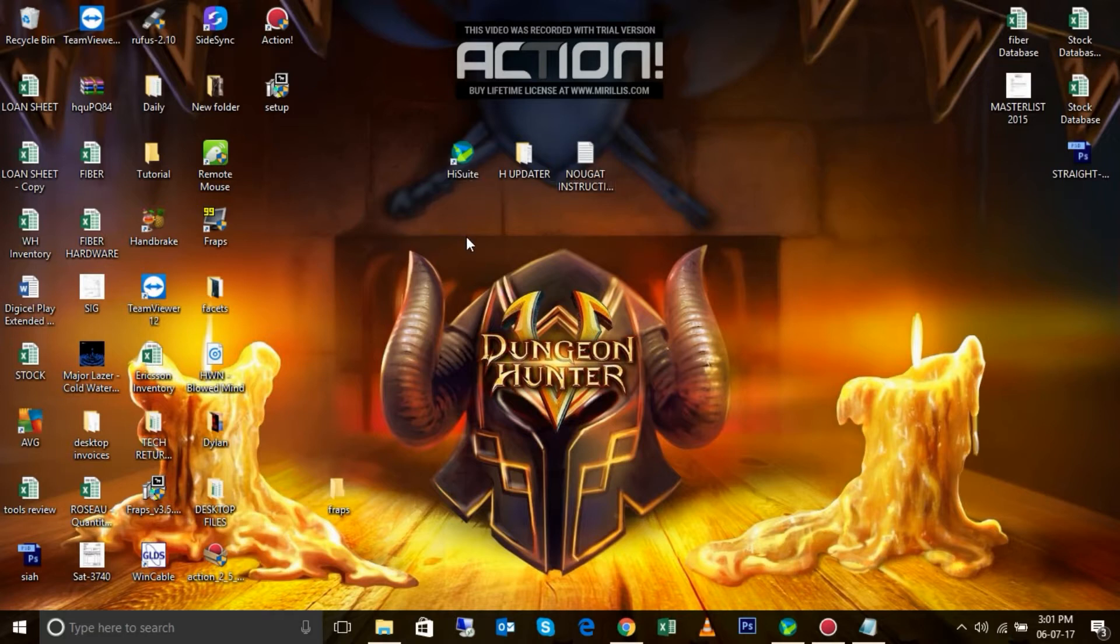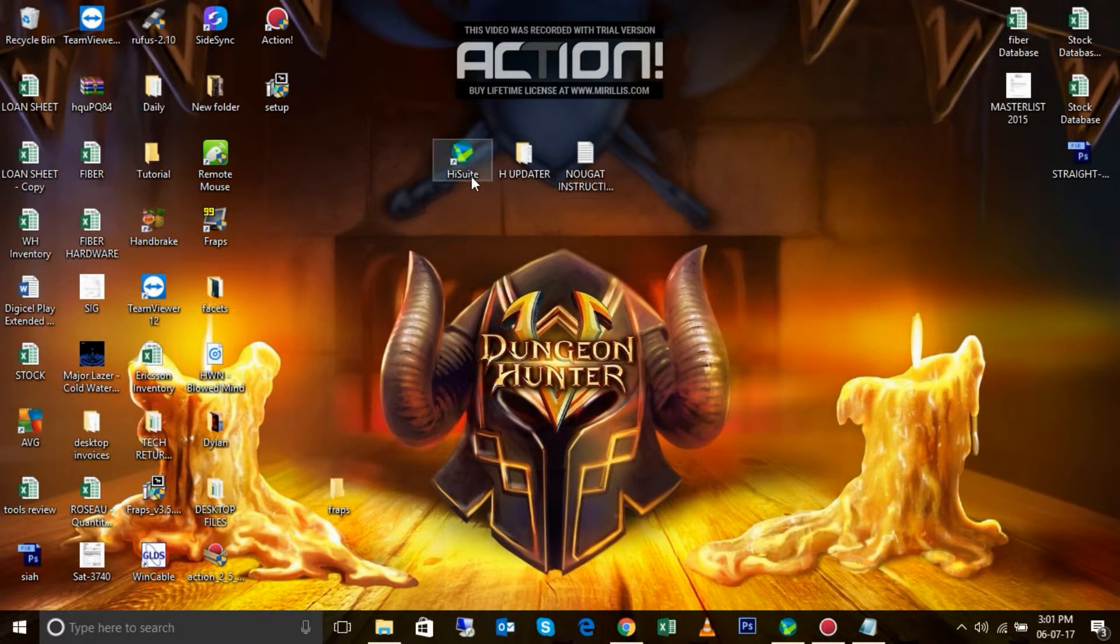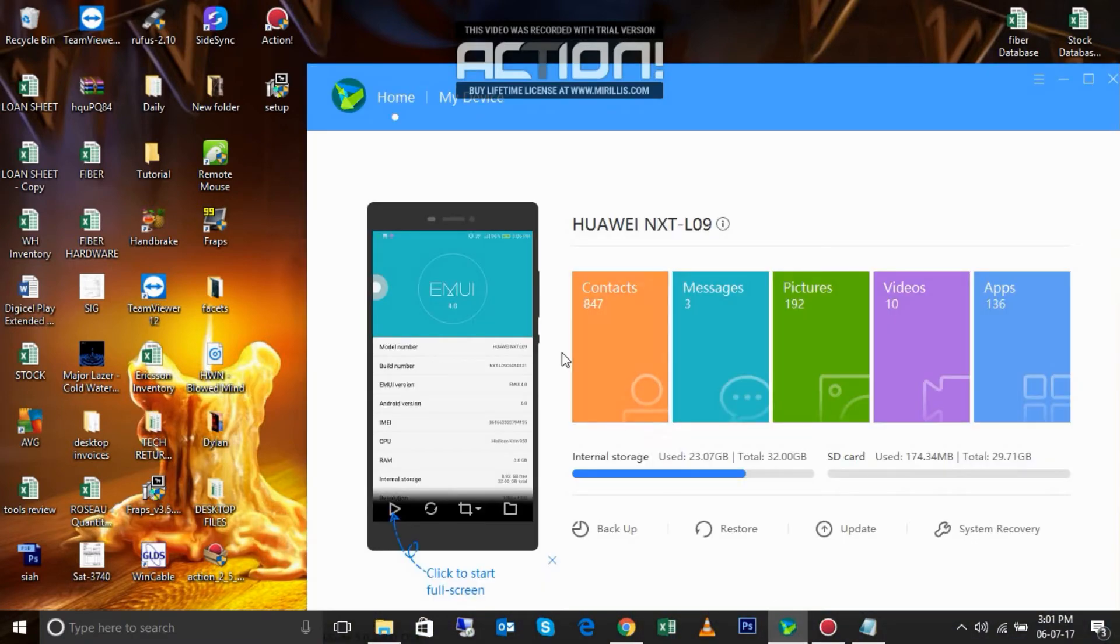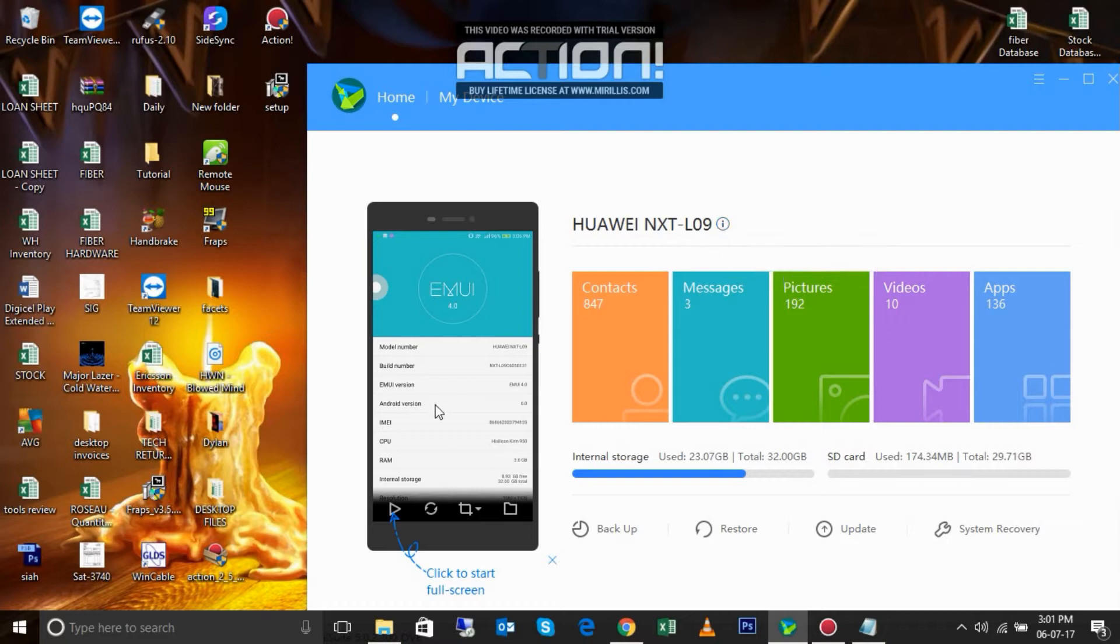Okay guys, today we're going to update our Huawei Mate 8 to Nougat 7.0. Before we start, we need two applications: HiSuite and Huawei Updater. Now this only works for the NXT-L09 variant with the build number of B131.